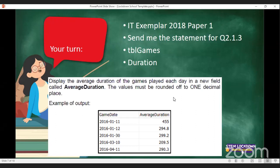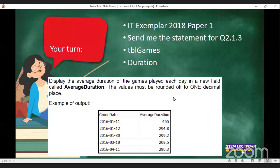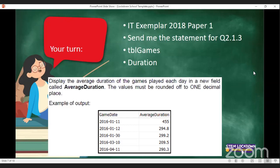Let's have a look at the next question. The table name is TBL_games and the field you want to use is called duration. Game_date is a field name in TBL_games and duration is also a field name in TBL_games. The question asks you to display the average for each day — the words 'for each day' already indicate what you need to use. We're reading from one table in this instance.